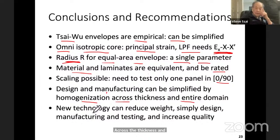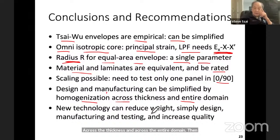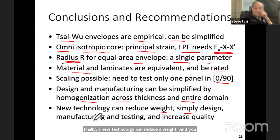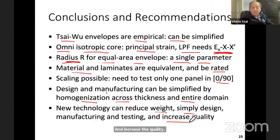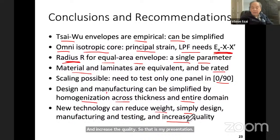Finally, this new technology can reduce weight and simplify design, manufacturing, and testing, while increasing quality. That is my presentation, and I would be happy to answer any questions.